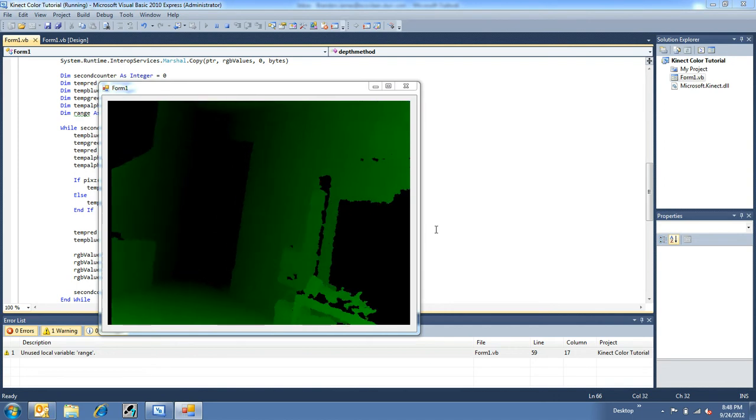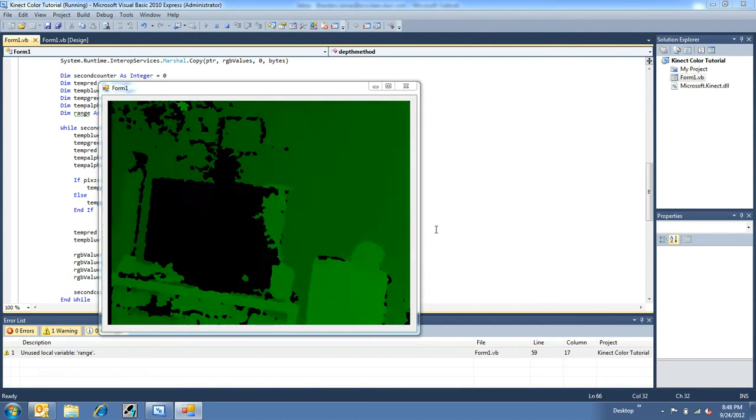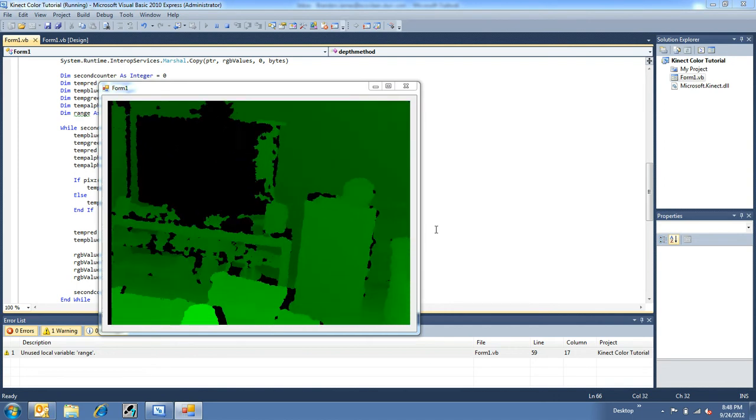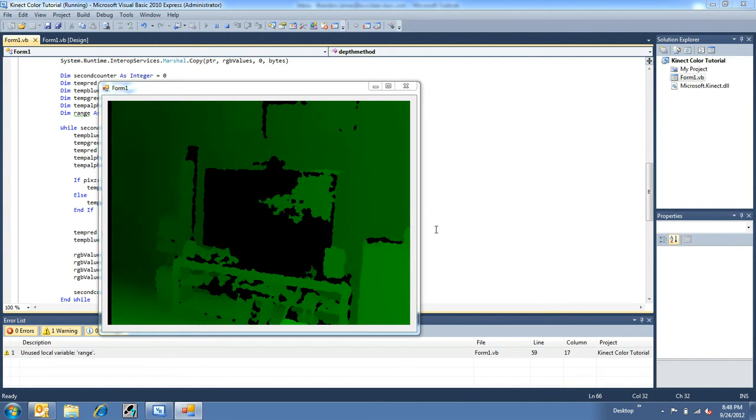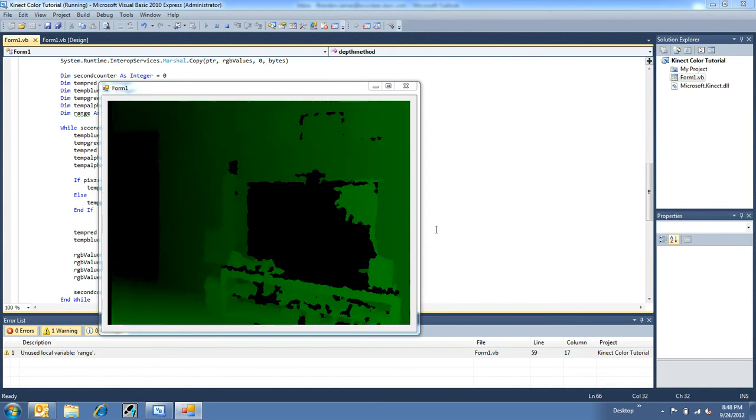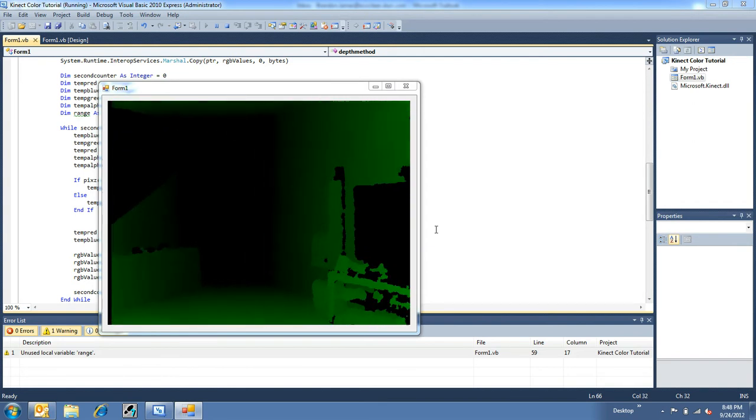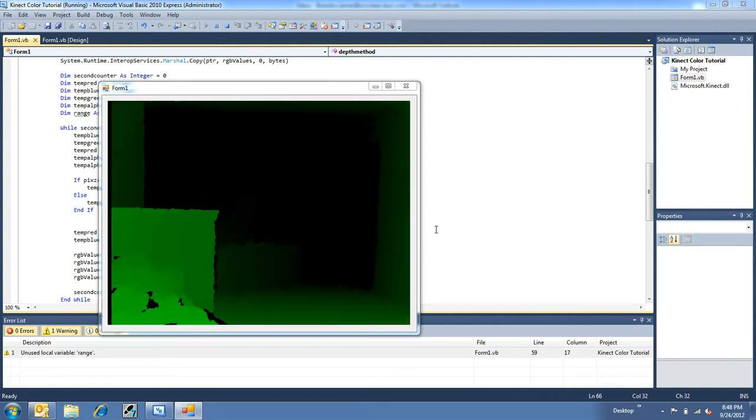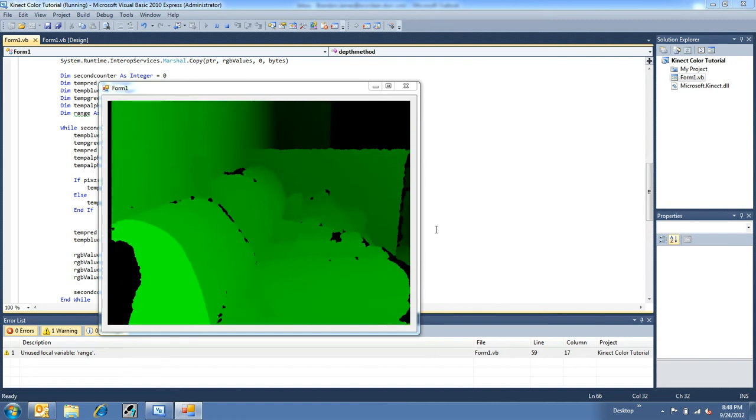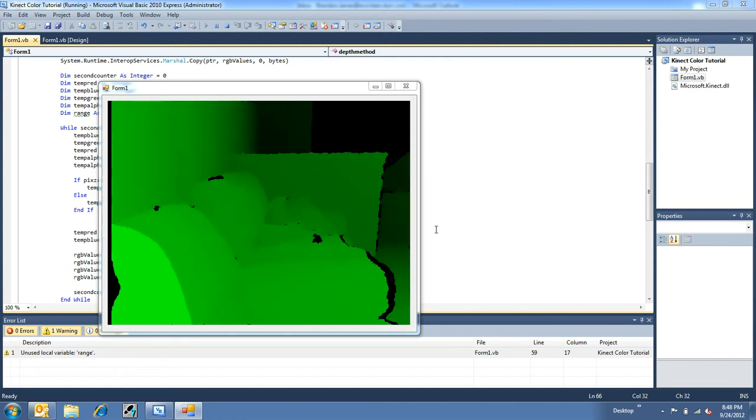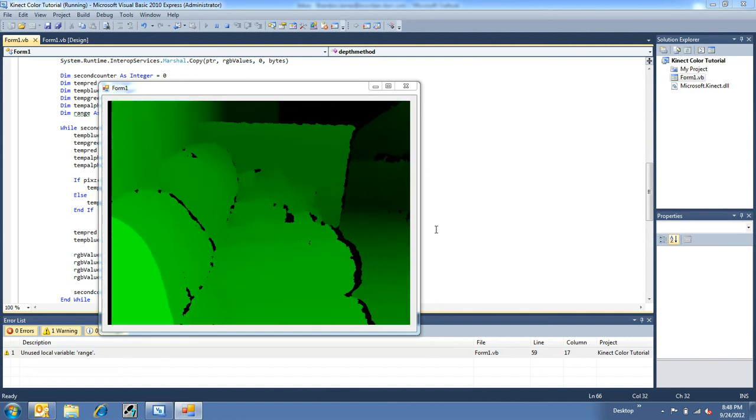Now what this program does is it basically takes the depth returned in millimeters and converts it to a colored scale of what it's seeing. Like this is my room for instance, or at least my family room.